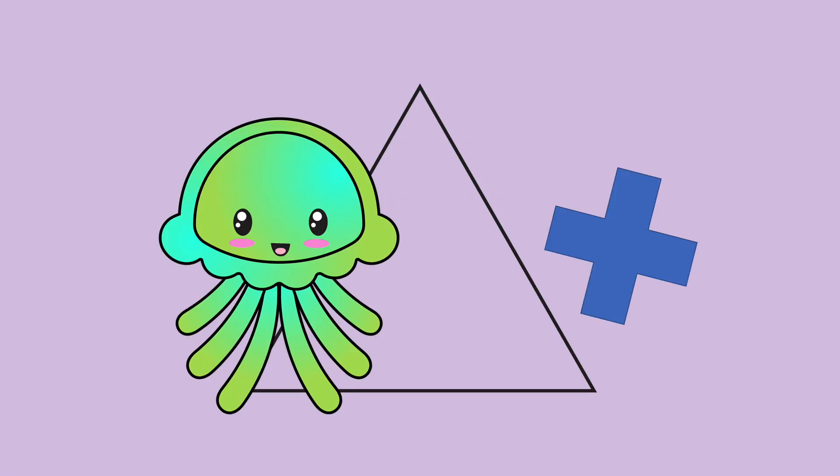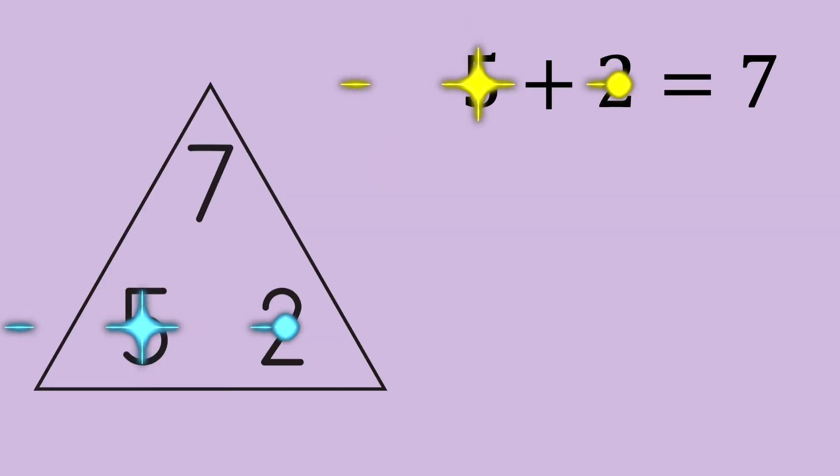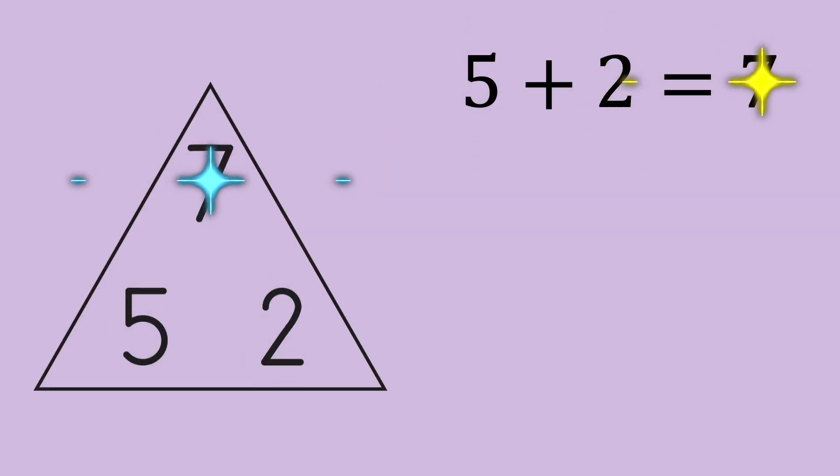Let's do addition first. Start at the bottom, go over and up. 5 plus 2 equals 7.